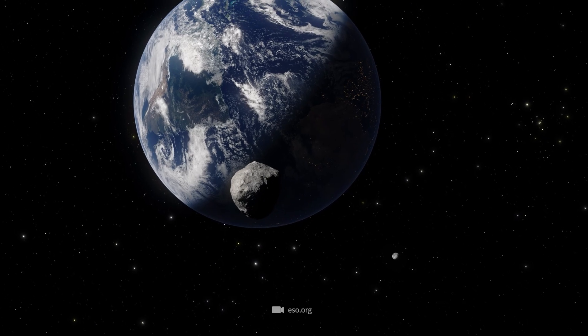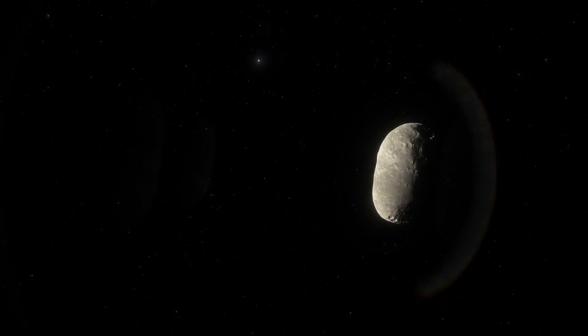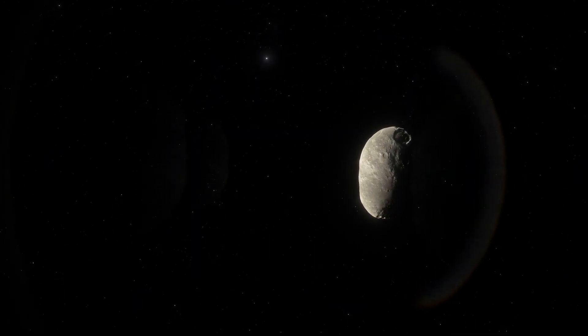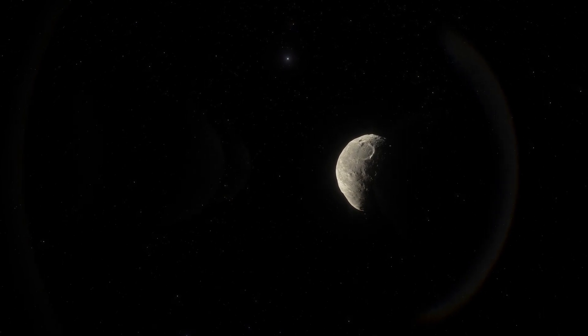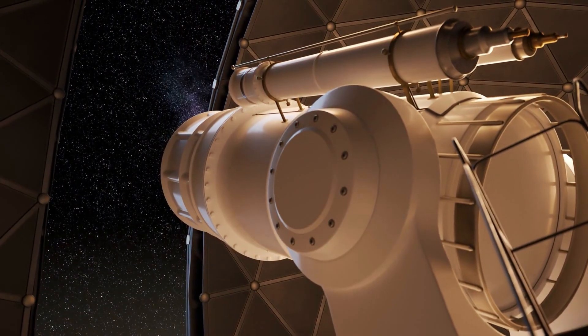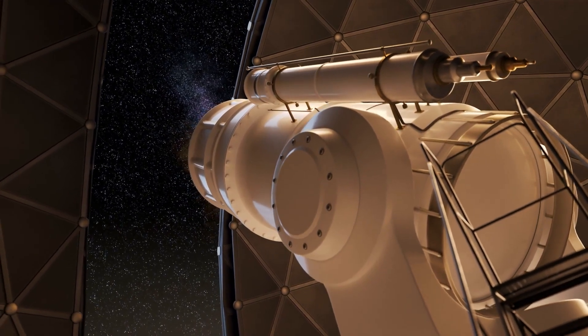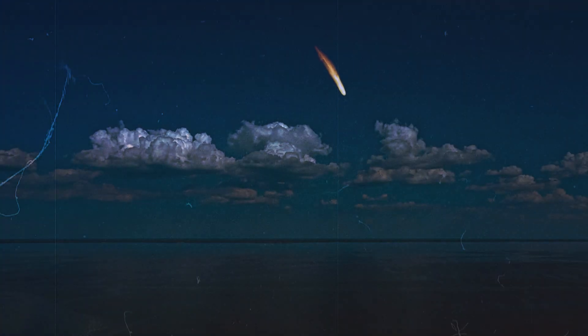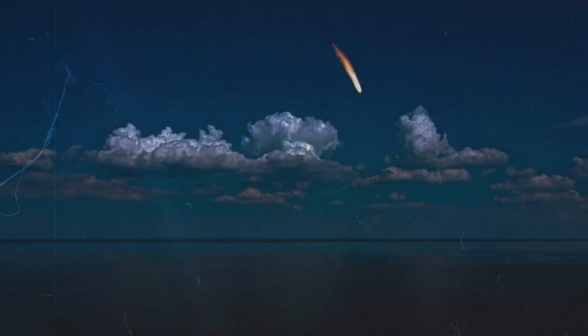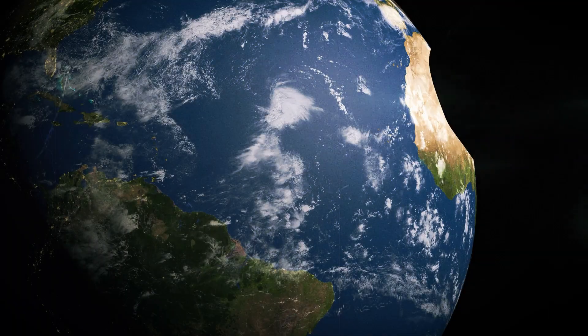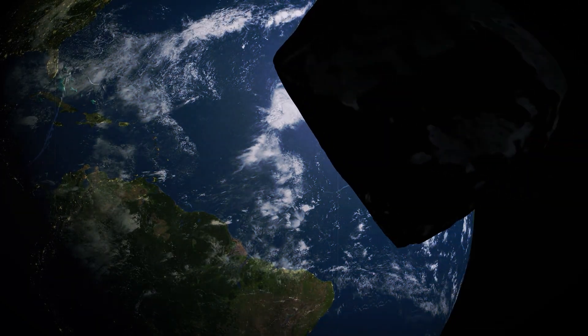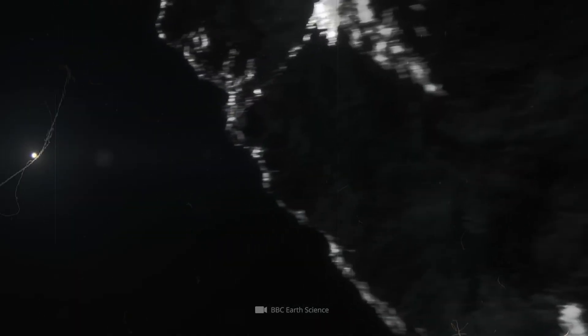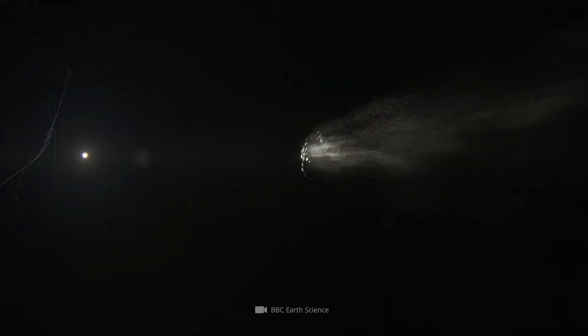Asteroid 2024 YR-4 is estimated to be between 40 and 90 meters wide, which makes it roughly comparable to the length of a commercial aircraft or the height of a 15-story building. This estimate is based on observations of reflected sunlight. Experts emphasize that the exact size of the asteroid is still unclear at this time. Further observations are needed to determine its dimensions more accurately. No precise data is yet available regarding the asteroid's composition.